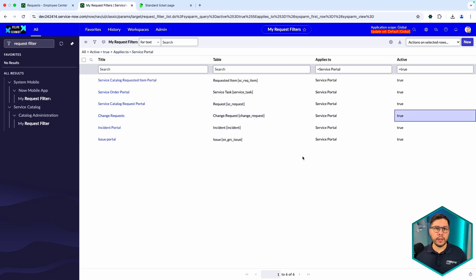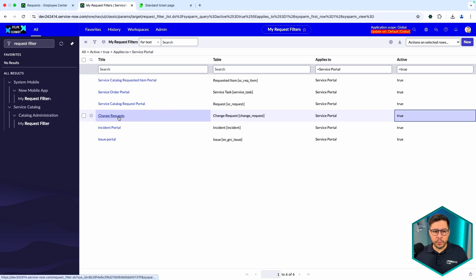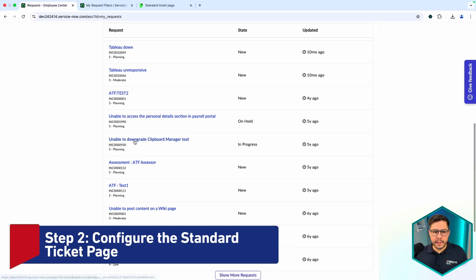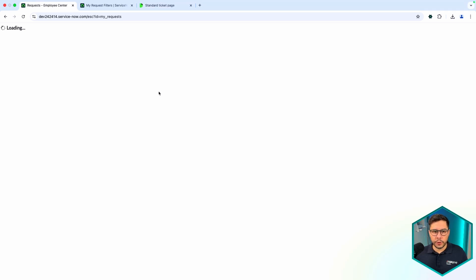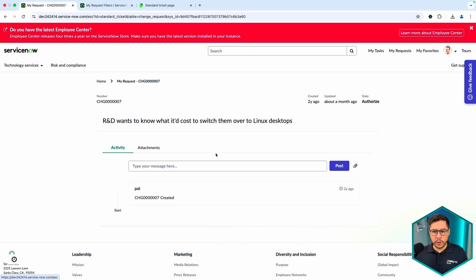This is very useful when you are working on a customer application and want to show any kind of custom record in the list. You can configure your table so that everything is shown in the Service Portal or Employee Center. Now with the first step covered — collecting records to show — we move to the second step.